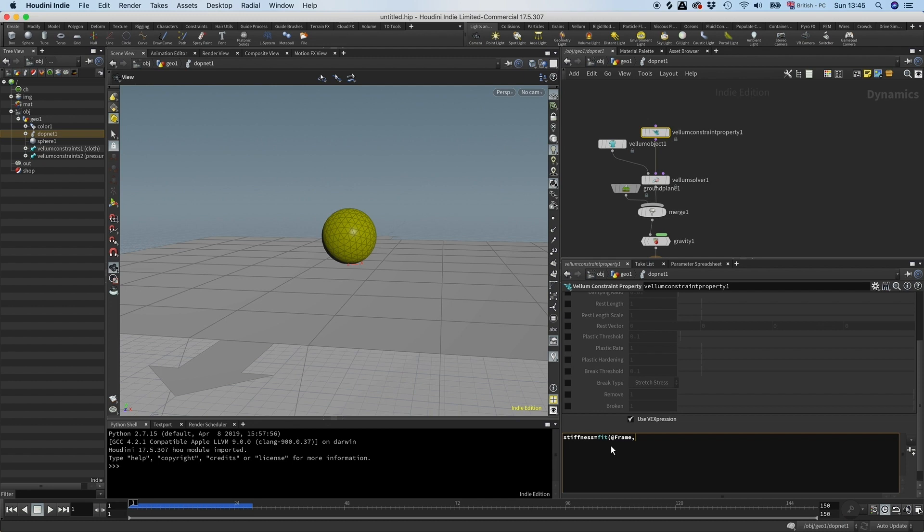We want it to be flat until frame 48 and we want it to be popped by 75. So when it's 48 and under we want it to be 0.1 and after that we want it to be 600. And by doing that we are done.